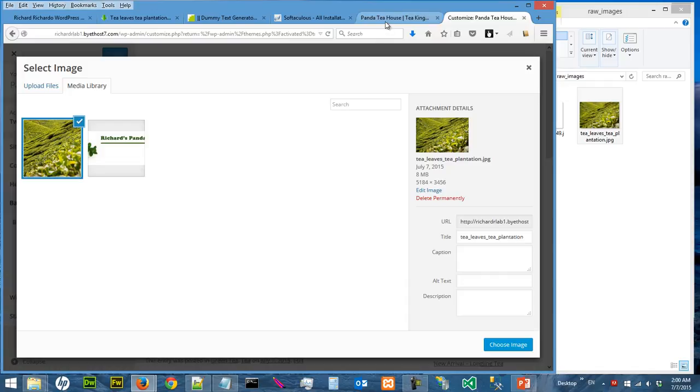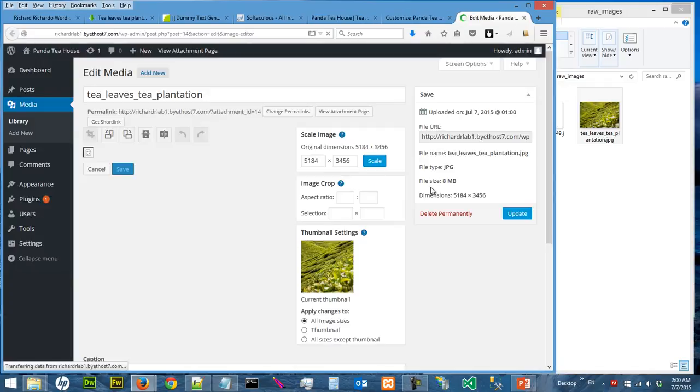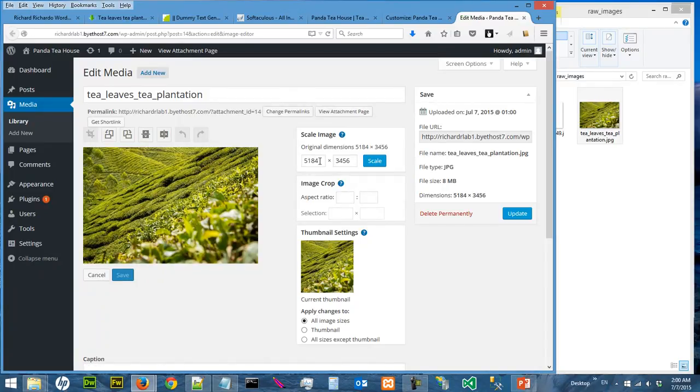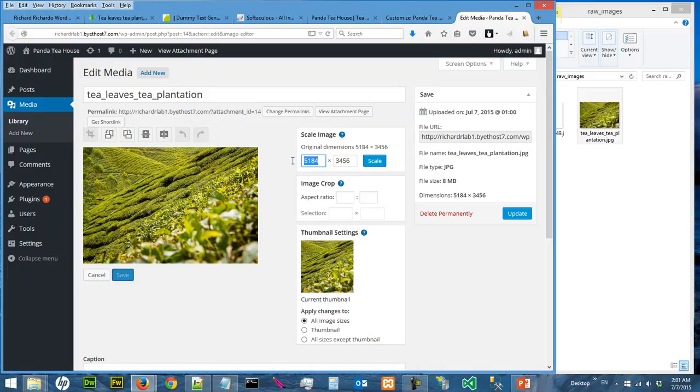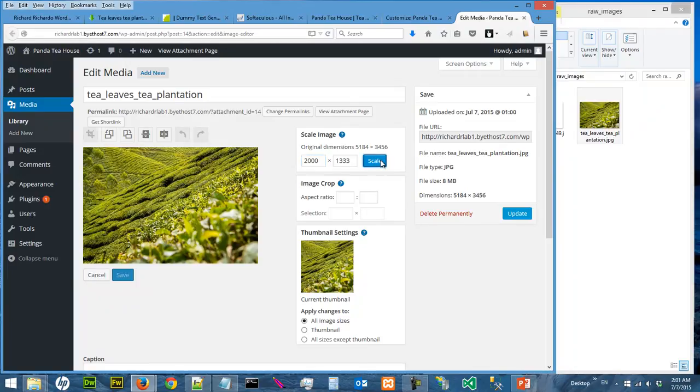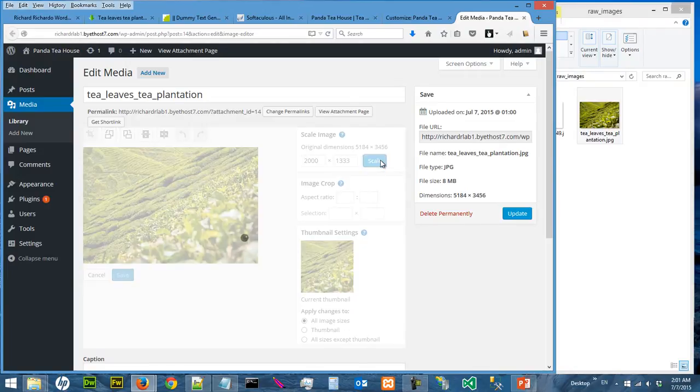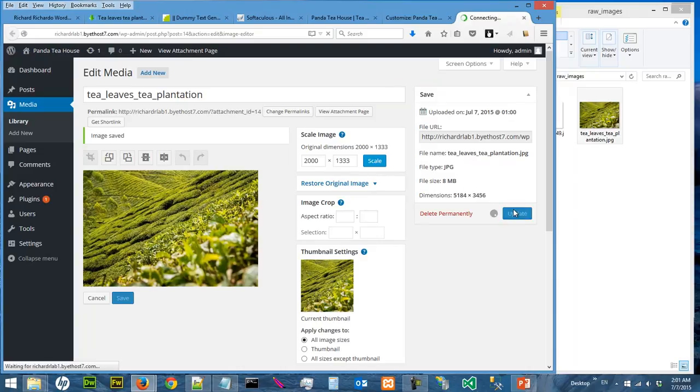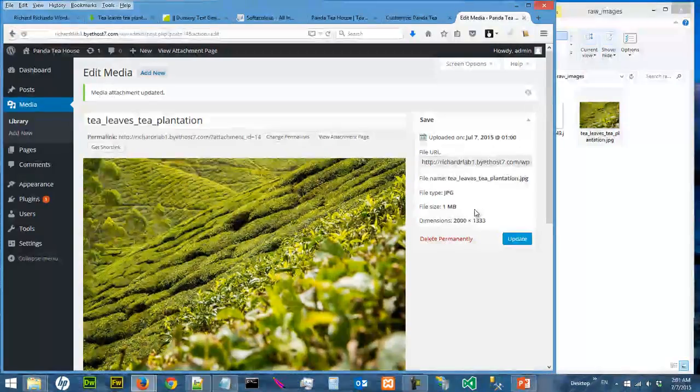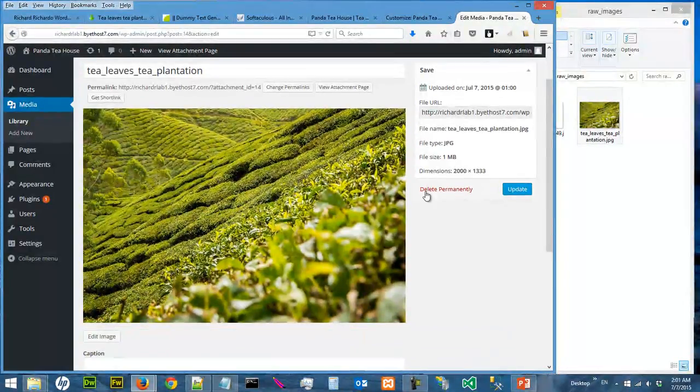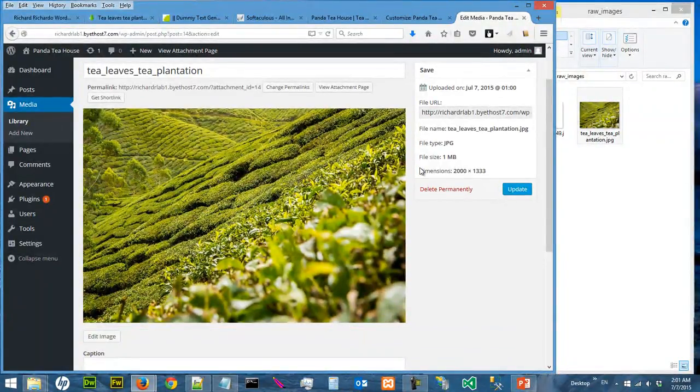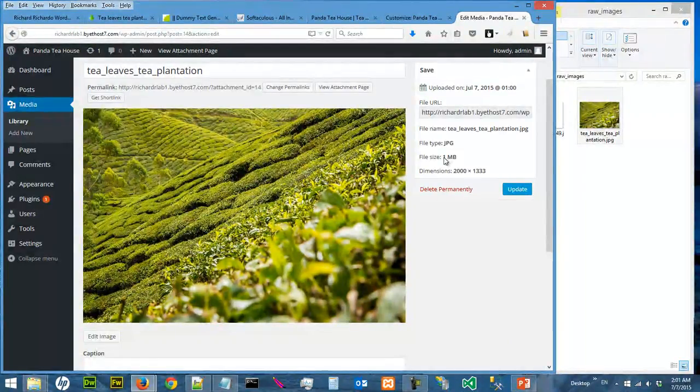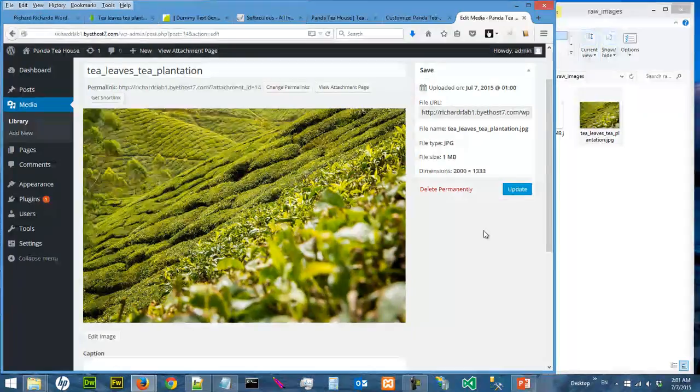And you probably don't want to use an 8 megabyte background image. That will make your website very slow to load. So I'm going to edit the image and I'm going to scale the image to 2,000. Okay, and I say I'm going to scale, and I'm going to update. So we changed the image size. The file size now is 1 megabyte. See, step 8. So that's quite an achievement.